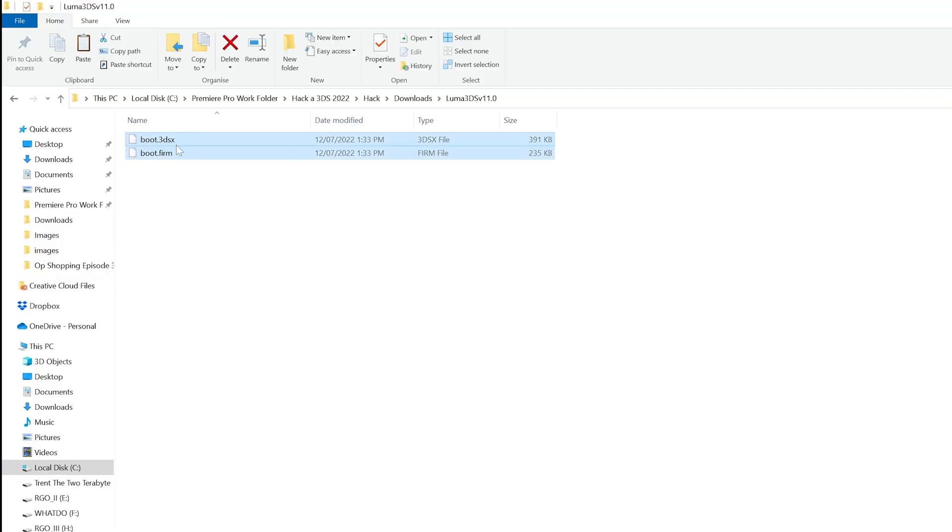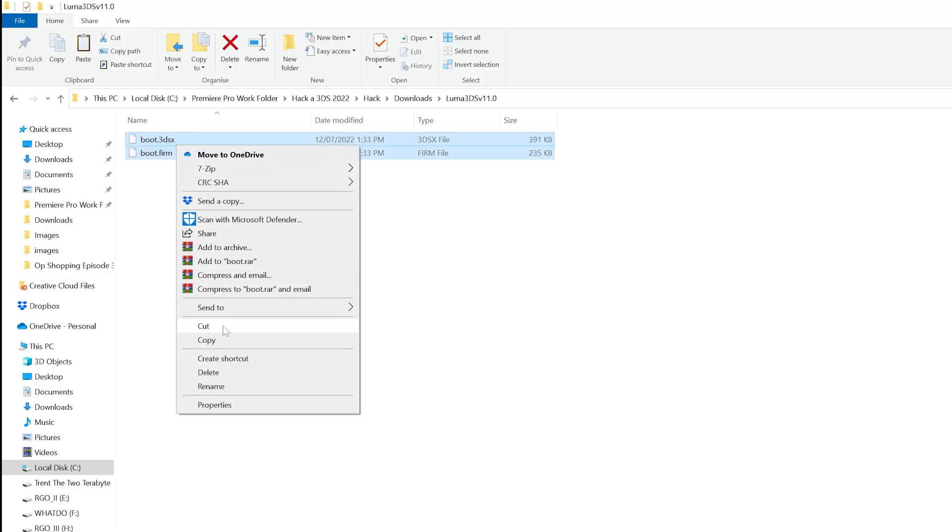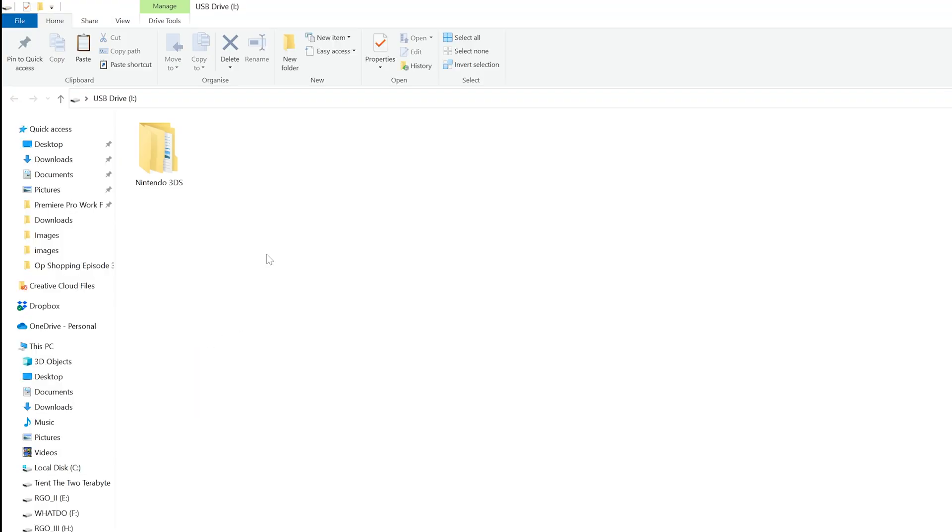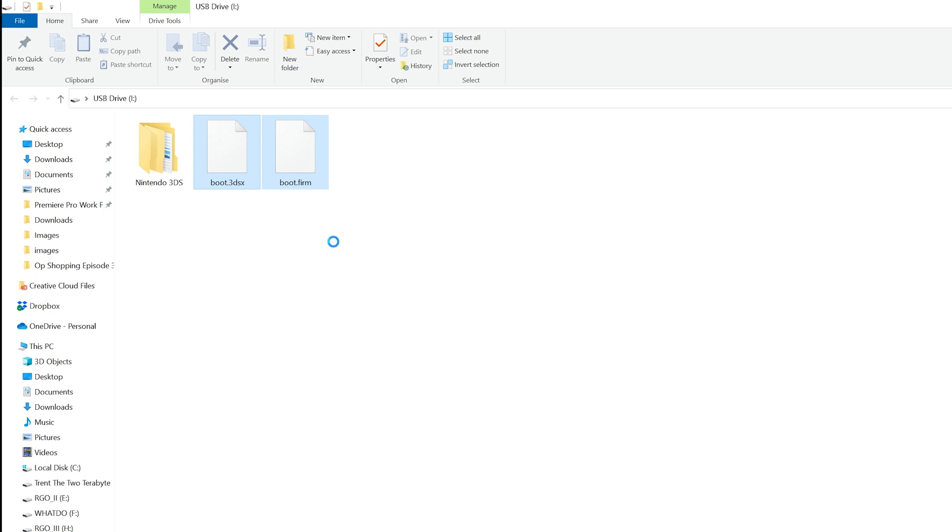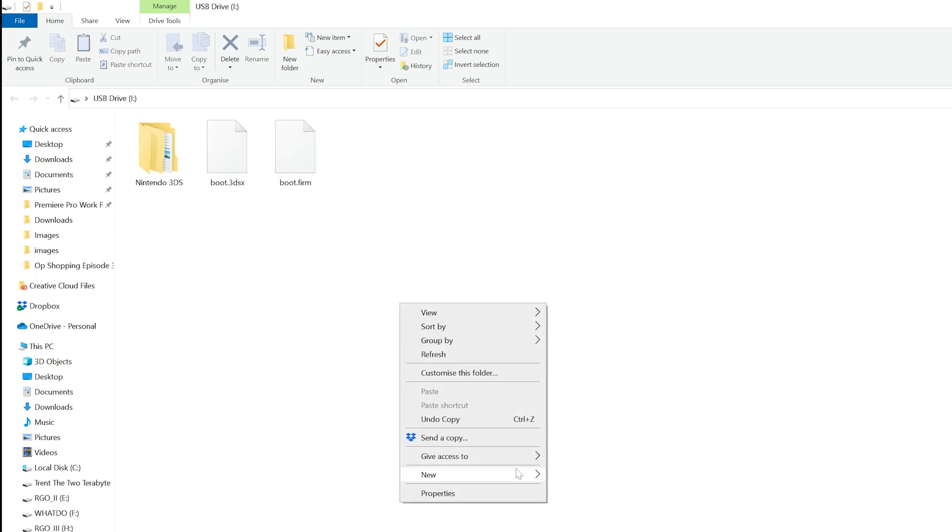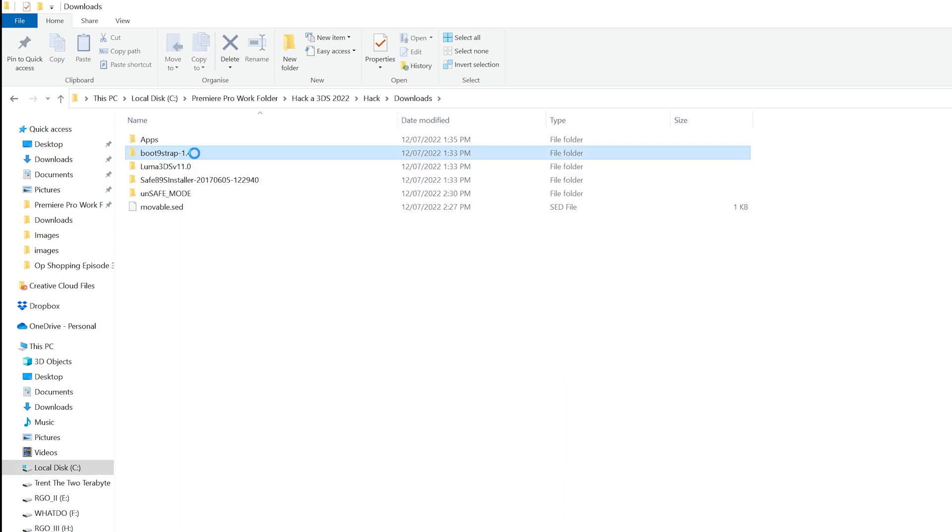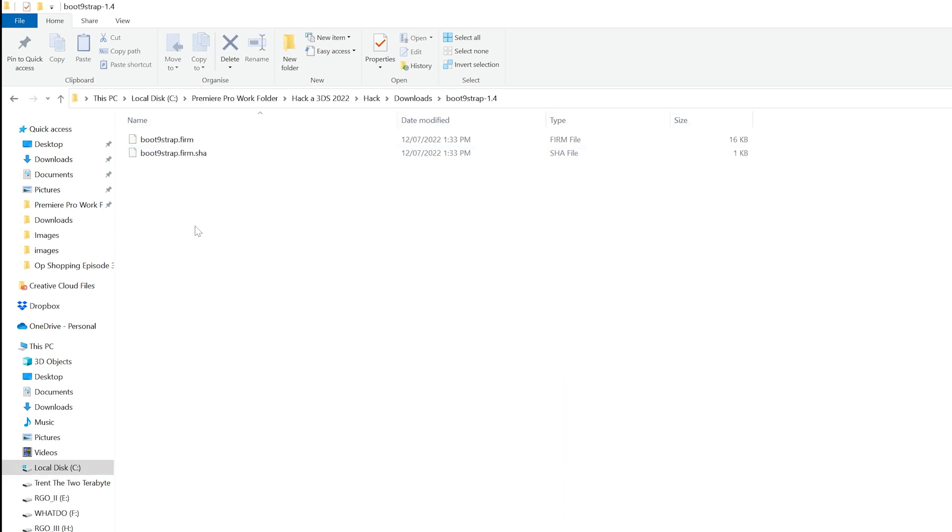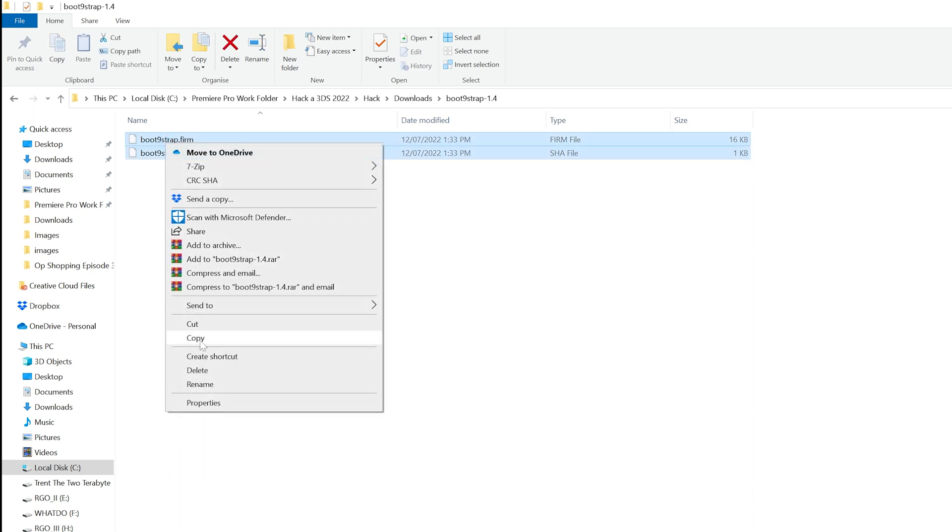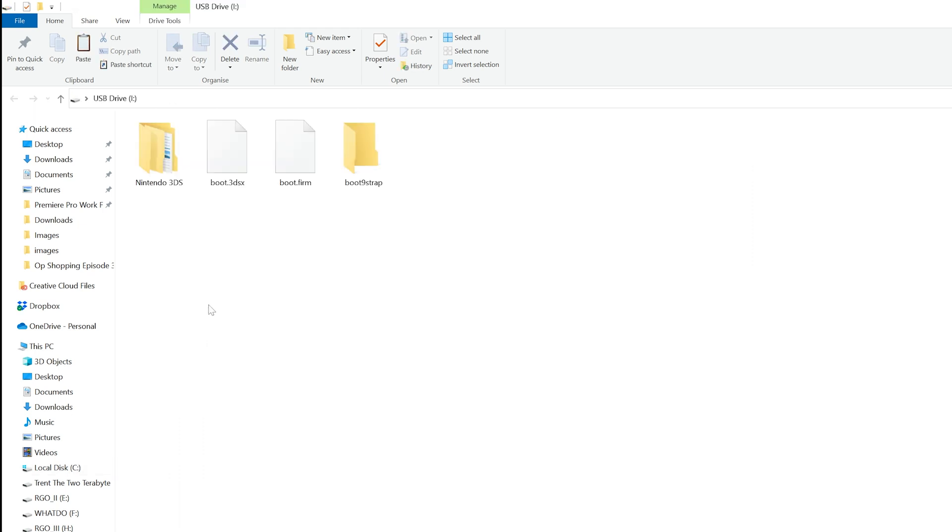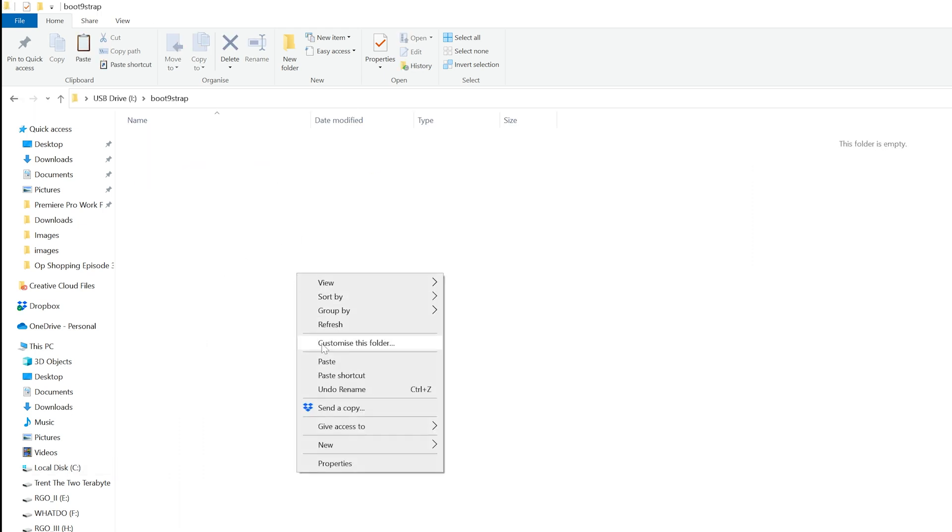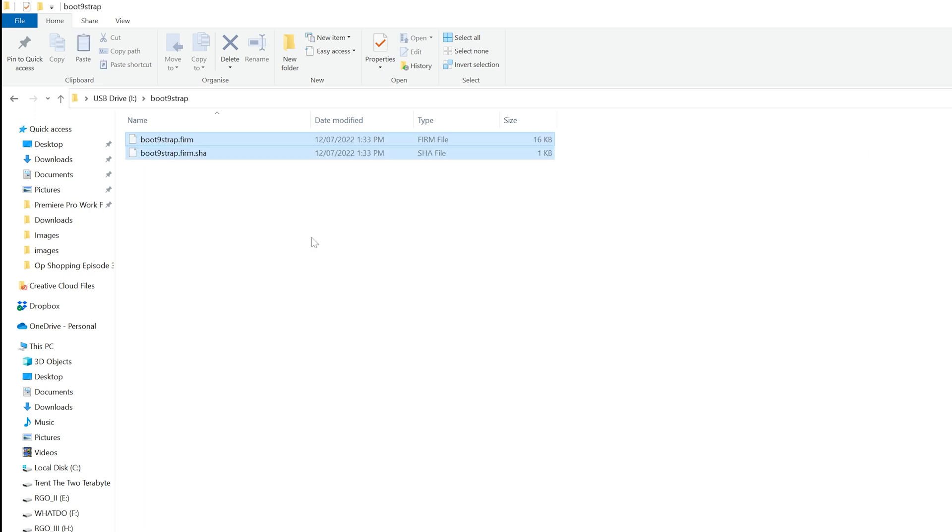It's now time for a bunch of file transfer. Be sure to follow closely and if you get lost, there is always the official guide link below that explains the process in text form. First, copy the boot.firm and boot.3dsx files from the Luma 3DS folder you unzipped to the root of the SD card. Next, also on the root of the SD card, create a folder named Boot9Strap. From the Boot9Strap folder you downloaded, copy the files boot9strap.firm and boot9strap.firm.sha to the Boot9Strap folder you just created on the SD card.